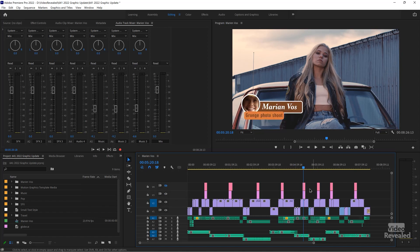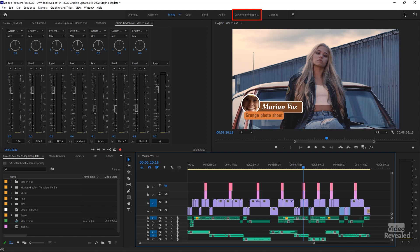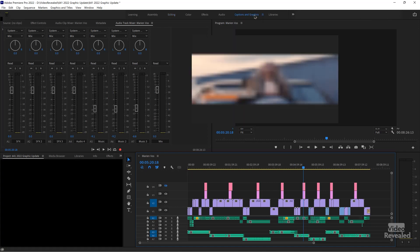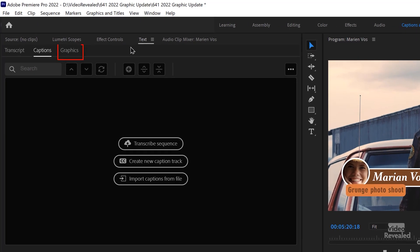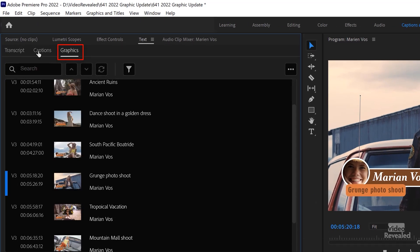If you're used to double-clicking on this to open up the essential graphics, that's one way to get it, or go to the captions and graphics workspace. In the future, workspaces will be tucked over here on the right. But I'll click over here, and it opens up a new panel called Graphics, which is here in the captions and graphics.